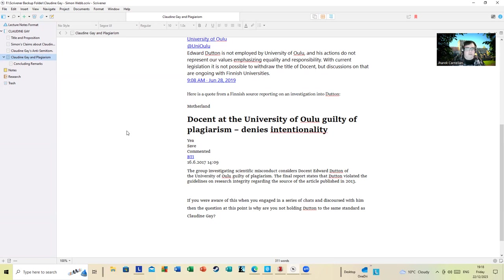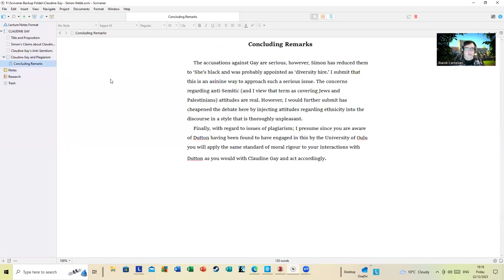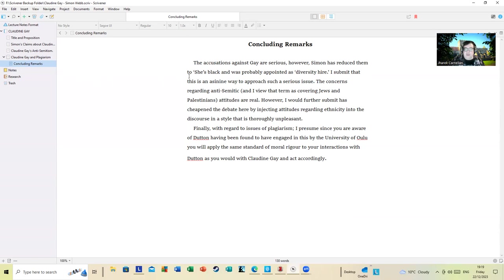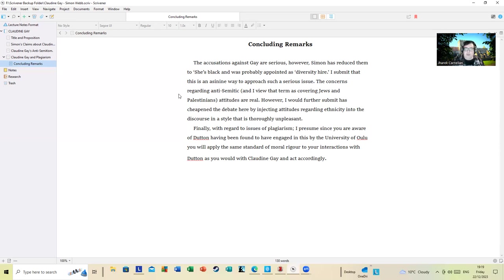I'm going to conclude with this: the accusations against Gay are serious. However, Simon has reduced it to 'she's Black and probably had her appointment as a diversity hire.' I submit that this is a nasty way to approach such a serious issue. The concerns regarding anti-Semitic attitudes - and I view that term as covering Jews and Palestinians - attitudes are real. However, I would further submit he has cheapened the debate here by injecting attitudes regarding ethnicities into the discourse in a style that is thoroughly unpleasant. Finally, as I noted earlier with regard to issues of plagiarism, my potential - you are now aware of Dutton having been found to engage in this and condemned for it by a Finnish university. You should apply the same standard of rigor, moral rigor, to interactions with Dutton as you would with Claudine Gay and act accordingly. Have a good evening, Simon.